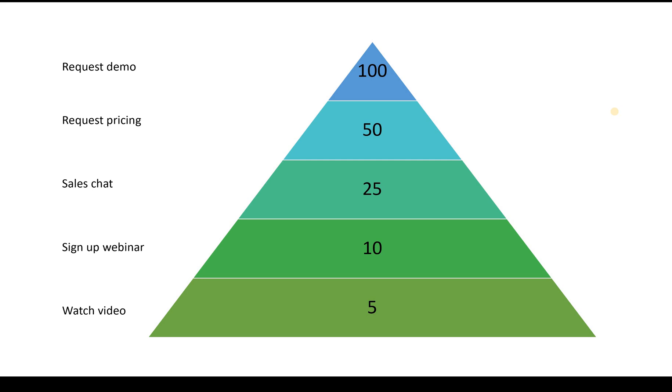And once users start triggering goals, the engagement value points will add up.